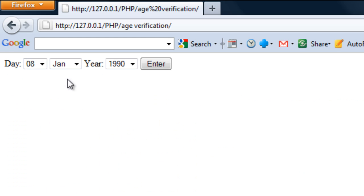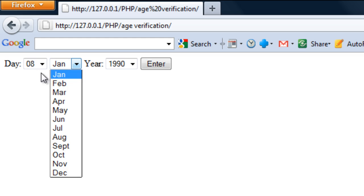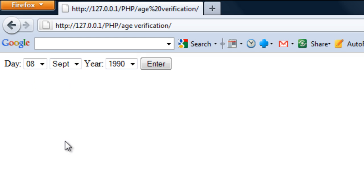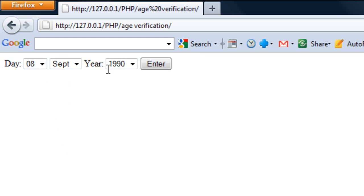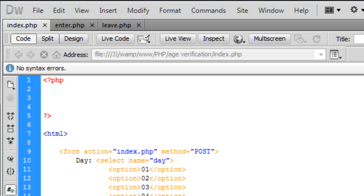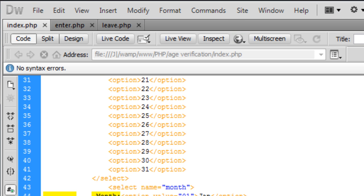There we go, so we get to enter the day and we've got no month there, I'll put that in a minute. The month and the year you were born and then click enter and that will then check the age and redirect you to the right necessary page.